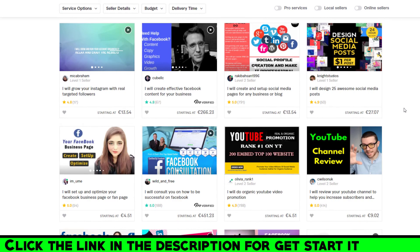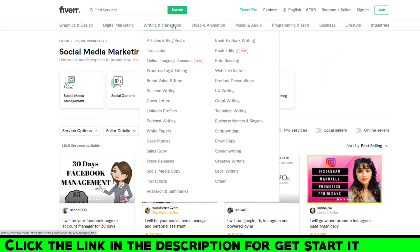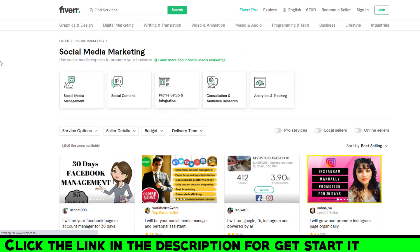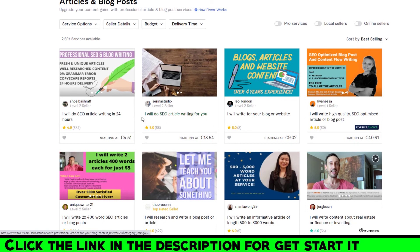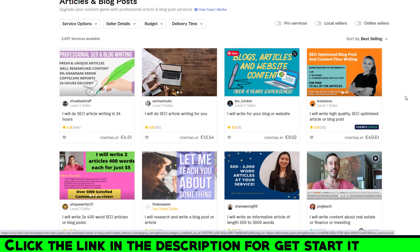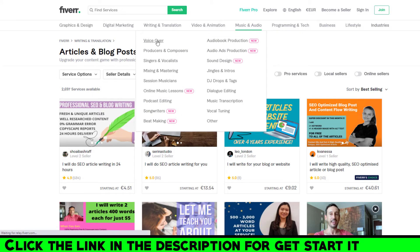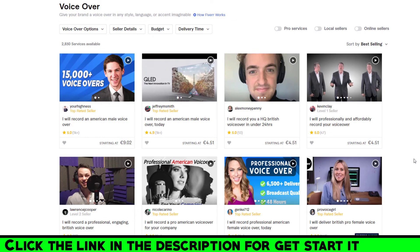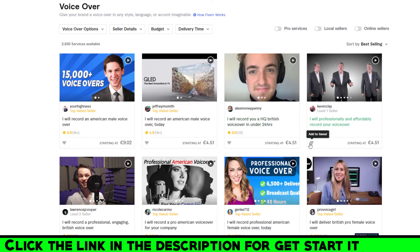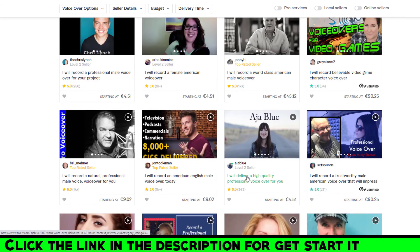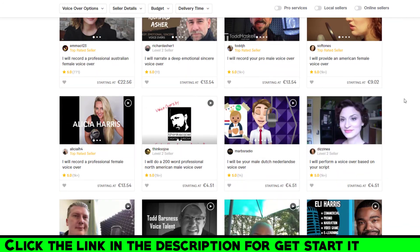In Writing and Translation you can find many articles and blog posts — for example, 'I will do article writing for you.' In Music and Audio, you can find voiceover services. If you click on Voiceover, you can see many people offering services in many languages, very cheaply. For example, one seller does a British voiceover in under 24 hours for just about five dollars. Another seller offers American English recording for about ten dollars.